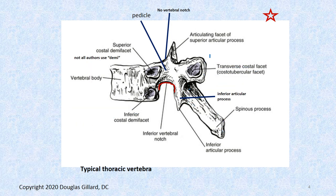Let's go through the parts. We have a superior articular process, an inferior articular process. We still have a pedicle. Here's the pedicle region. We still have a nice big inferior vertebral notch. In fact, the neuroforamen are the biggest in the whole spine — they're huge. The ratio of spinal nerve to intervertebral foramen is a huge ratio.